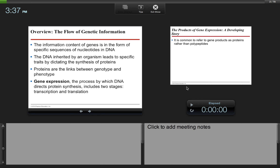The information content of genes is in the form of specific sequences of nucleotides found in your DNA. The DNA inherited by an organism leads to specific traits by dictating the synthesis of proteins. Proteins are the links between genotype, the genes, and phenotype, the appearance.